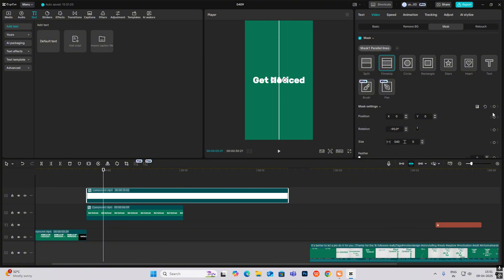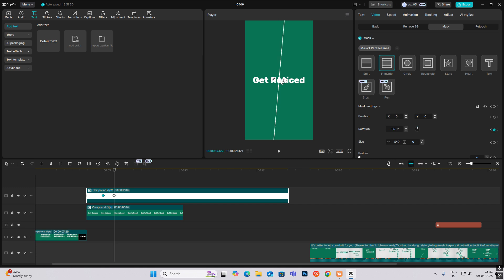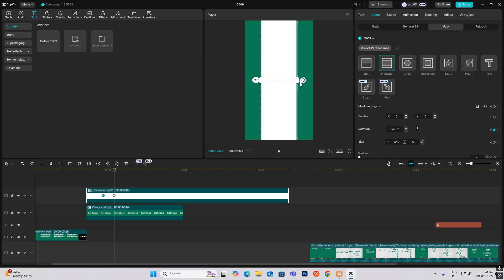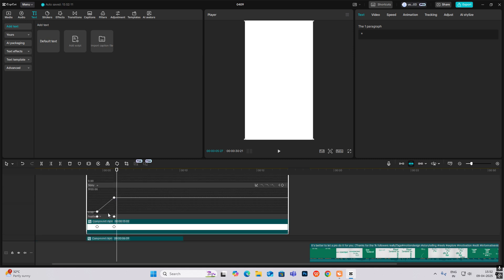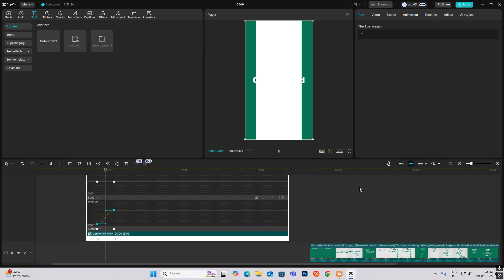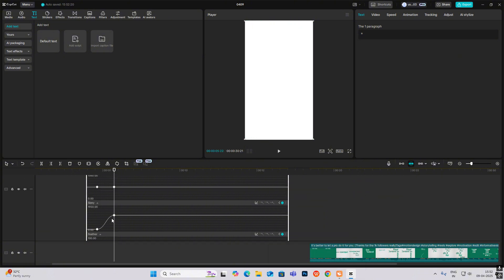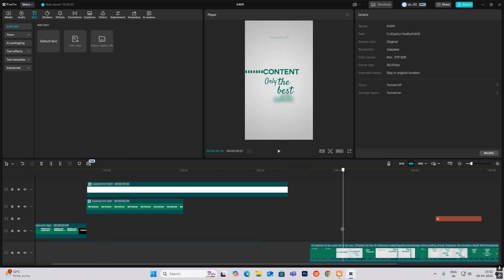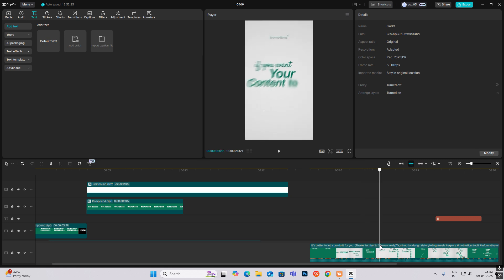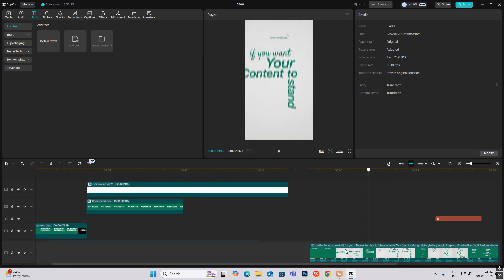Set it to minus 90 degrees and keyframe it. From here go ahead and open it up. Hit Alt+K and then select these bodies — so after this, 'if you want your content to stand out' opens up.